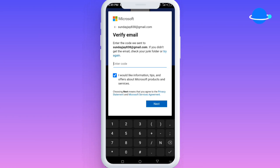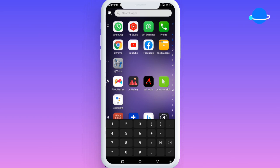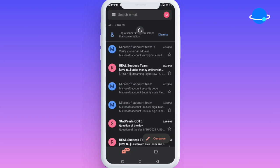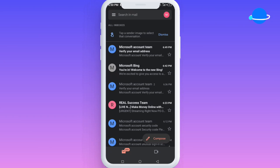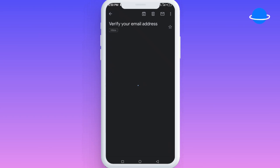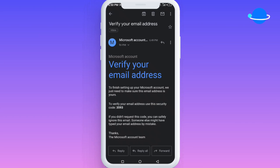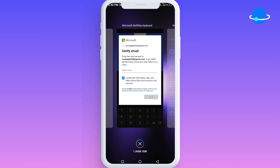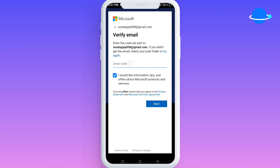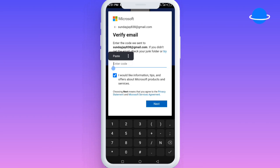At this point you're going to have to go back to your email address because a verification code is going to be sent to you. Go to your Gmail application and refresh the page. You can see the email has been sent to my account. Copy the code — don't type it directly as it might give you an incorrect password error — then come back here and paste it into the field.